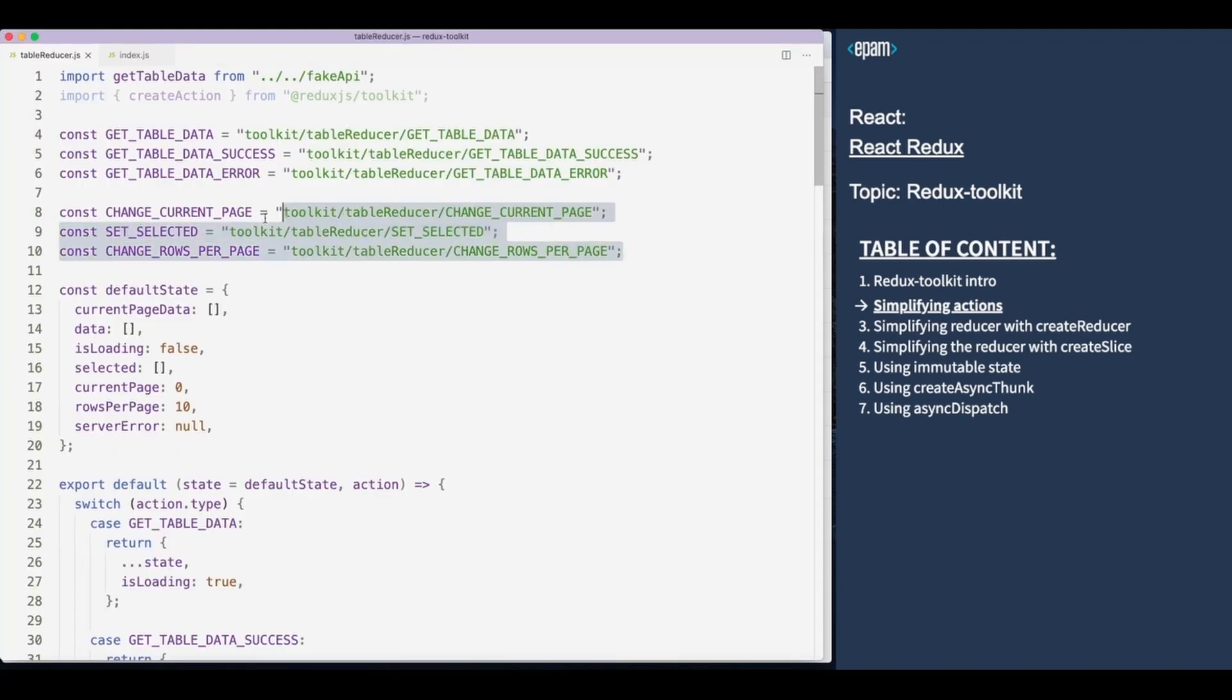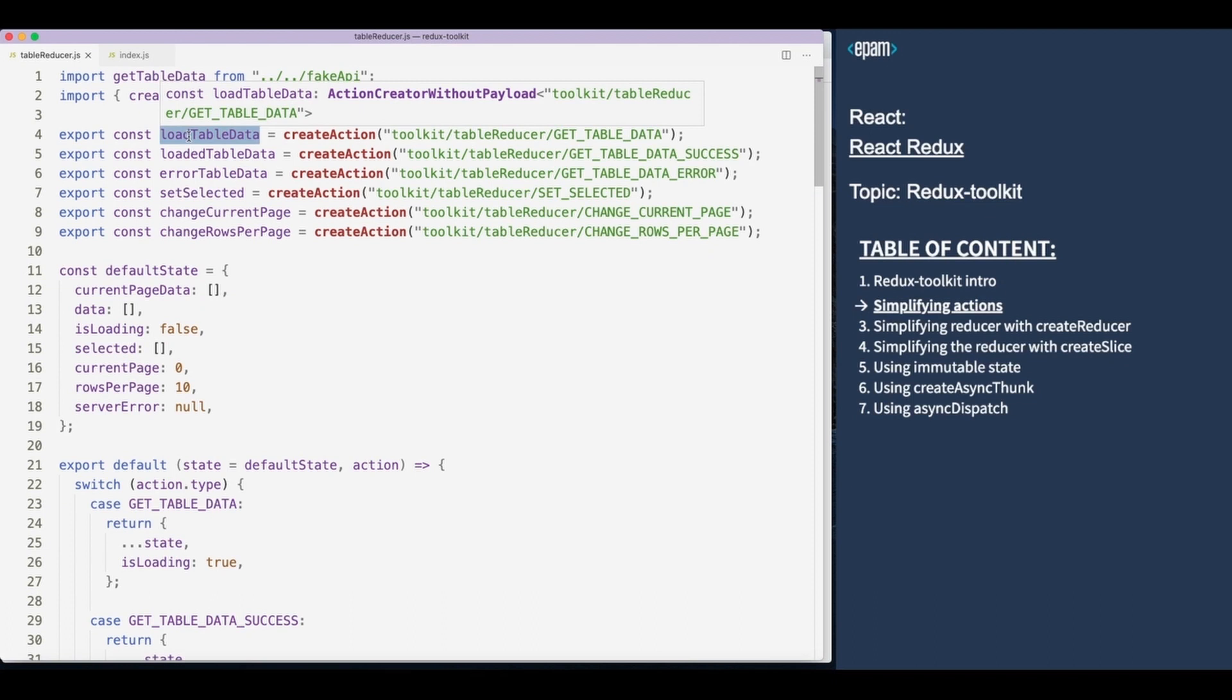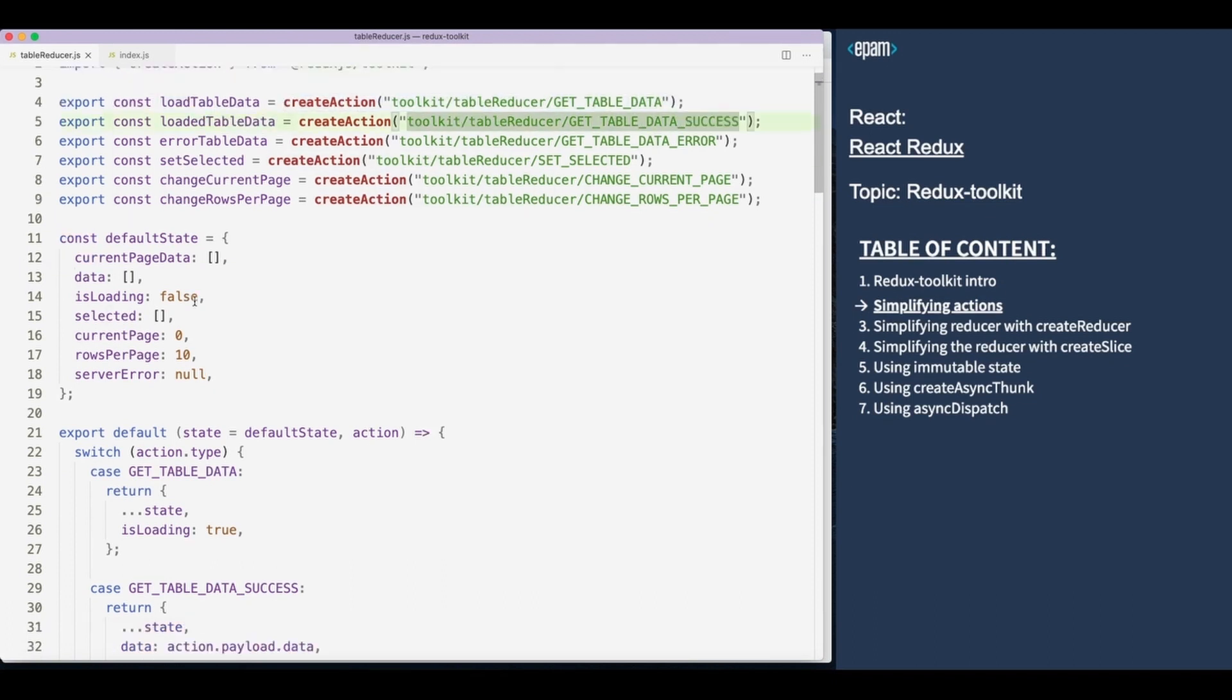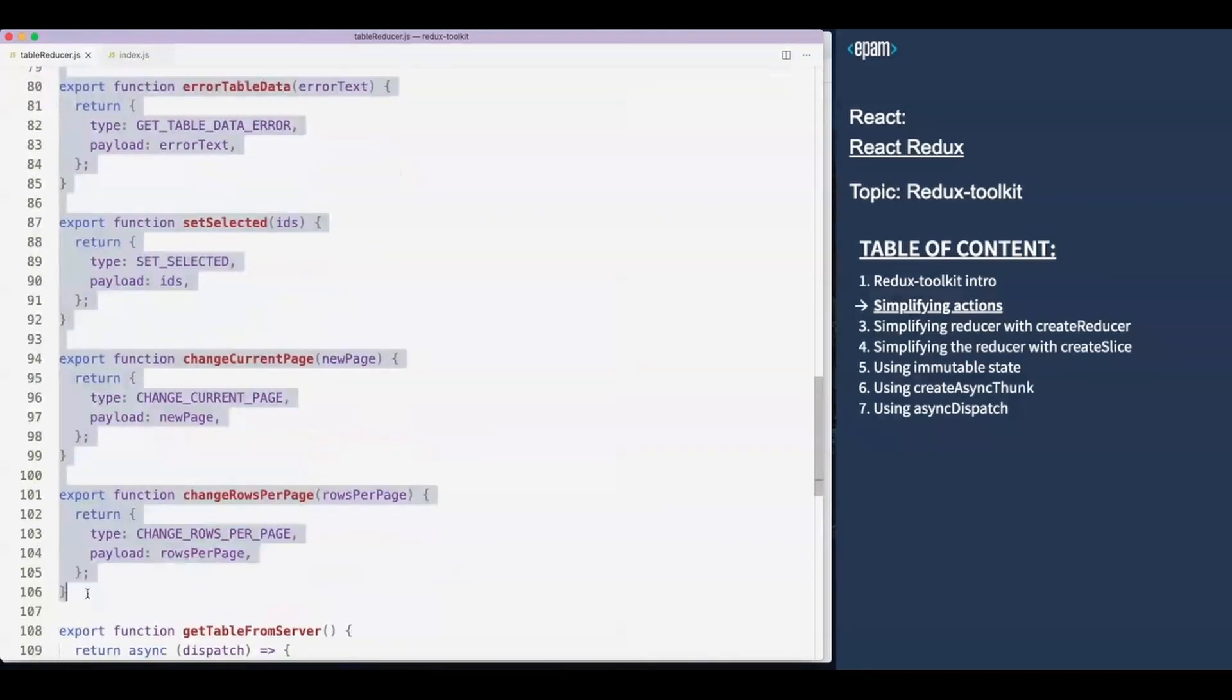Now let's rewrite our code to use this utility. We have created the actions. These are not just action types, they are action creators. For each action we just invoke the createAction and send the type to it. And now we can easily remove all synchronous actions.